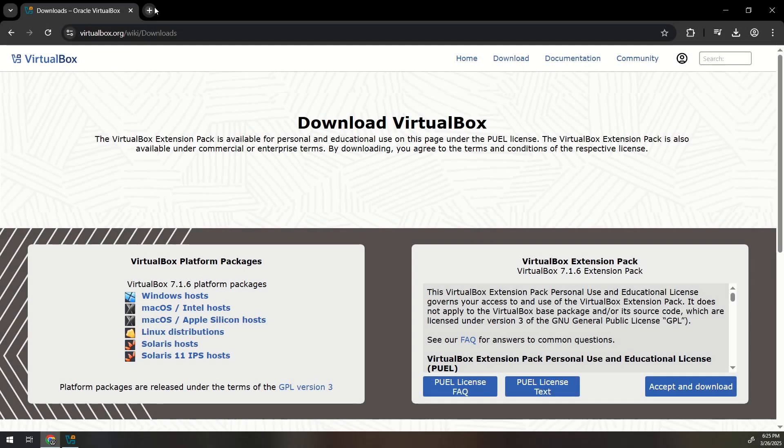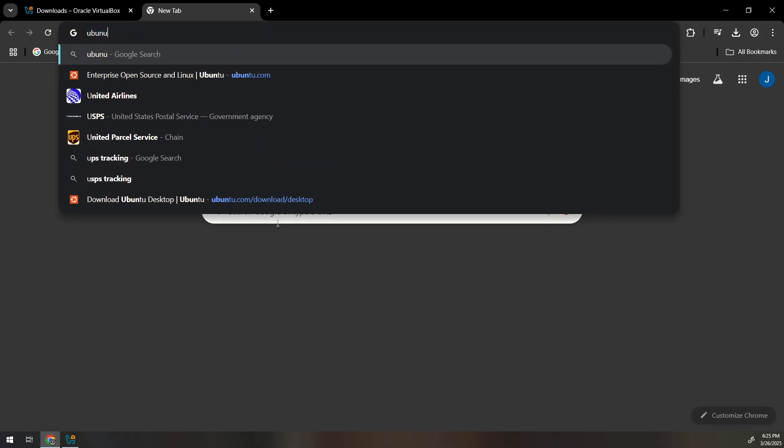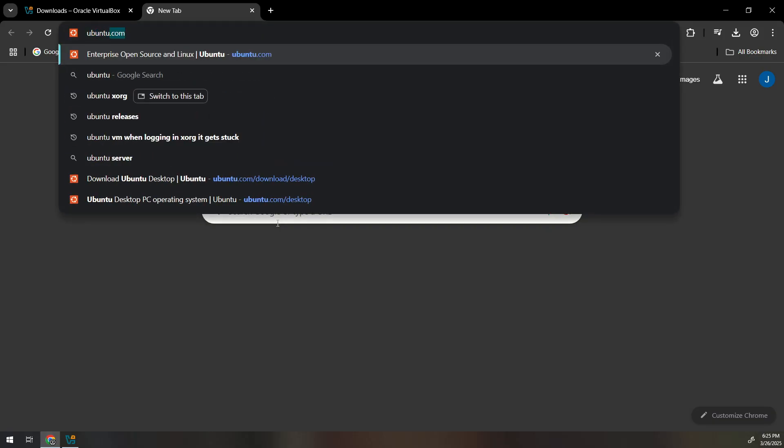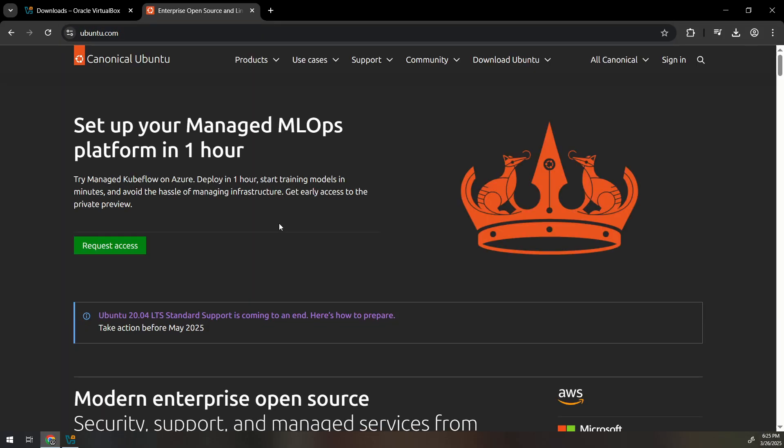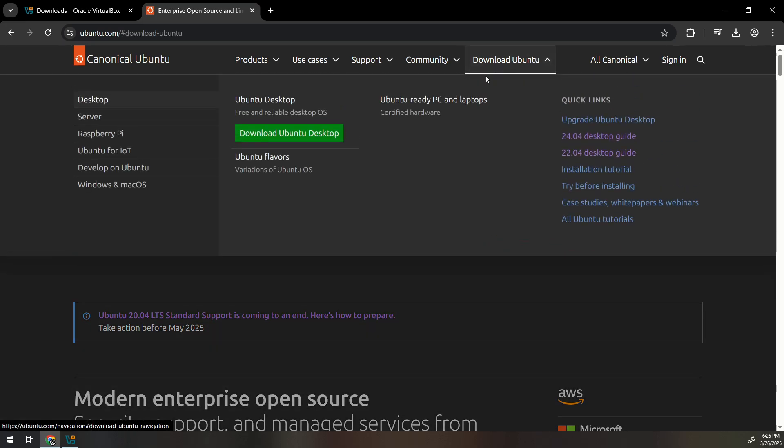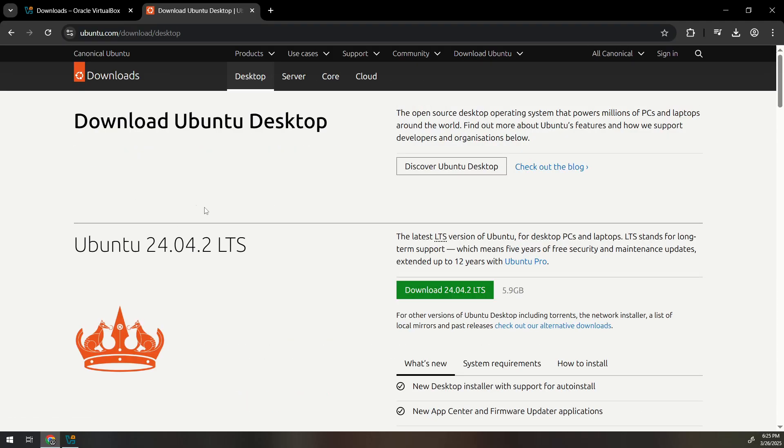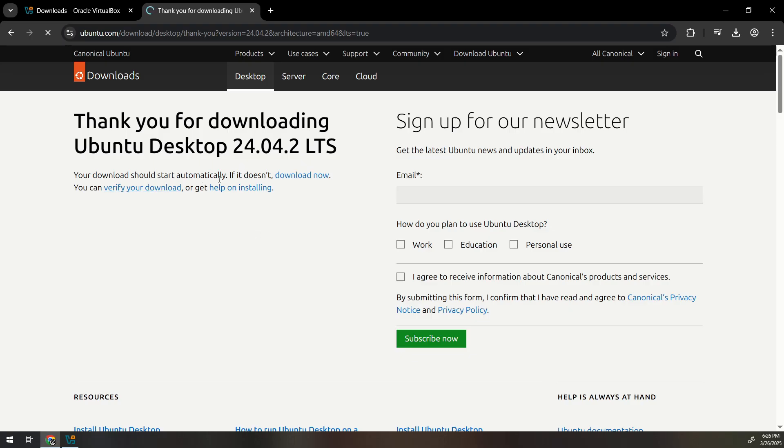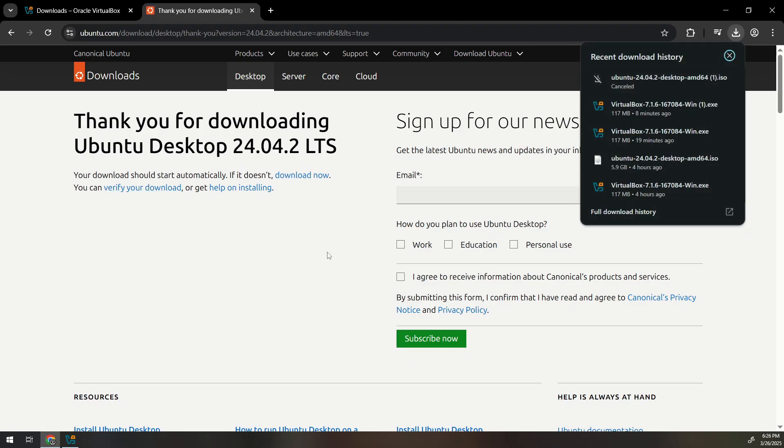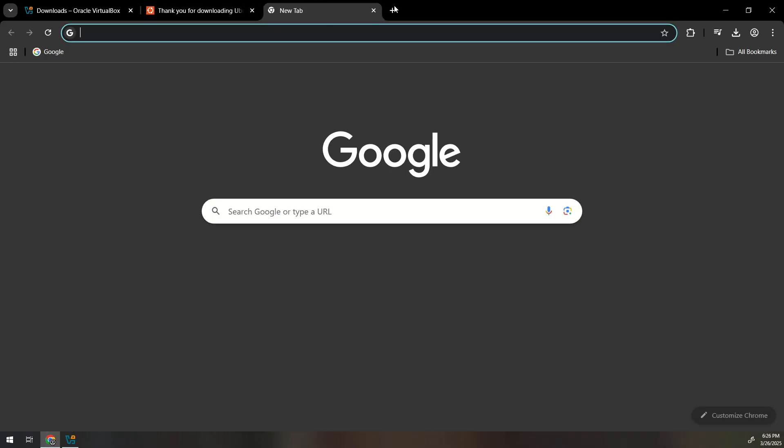We're gonna now download Ubuntu. So you can go to Ubuntu.com. Just click download Ubuntu, Ubuntu desktop. You click download Ubuntu desktop here and it brings you over here. We're gonna download this one. This is the latest one. So it should start automatically. I already downloaded it so I'm just gonna cancel it. But I also want to show you how you can know which version you downloaded.